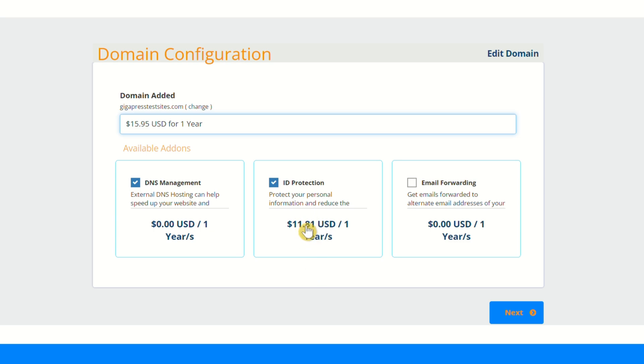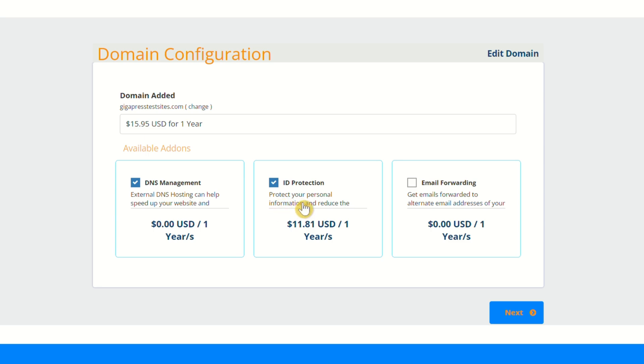When you register a domain name, your information as the owner of that domain name will be listed in the public Whois records. That basically just shows who owns what domain name and how you can contact them. Typically, when you register a domain name, you're going to see your name, your email address, your phone number—all of this is going to be listed in the public database as the owner of your domain name.